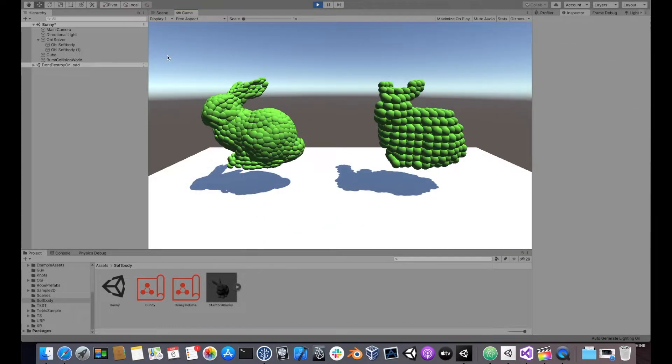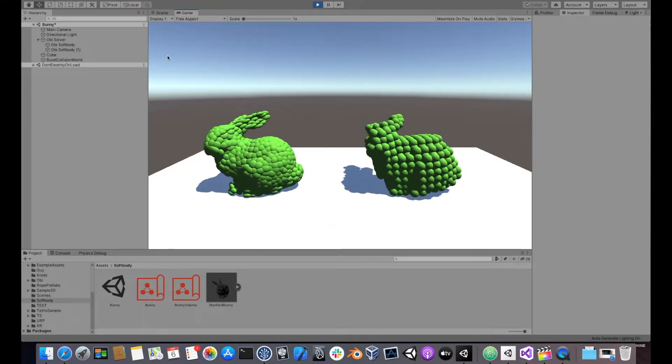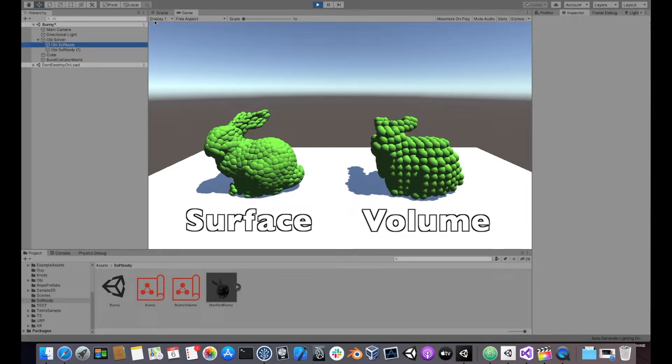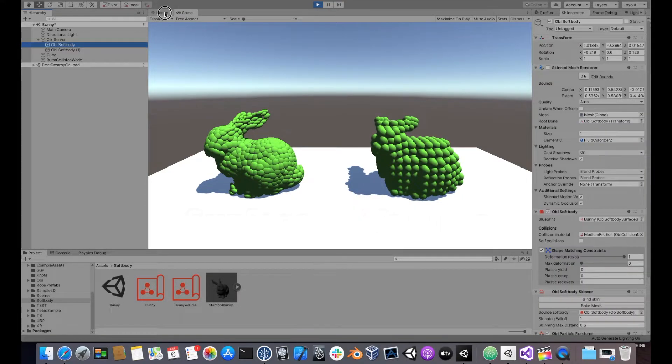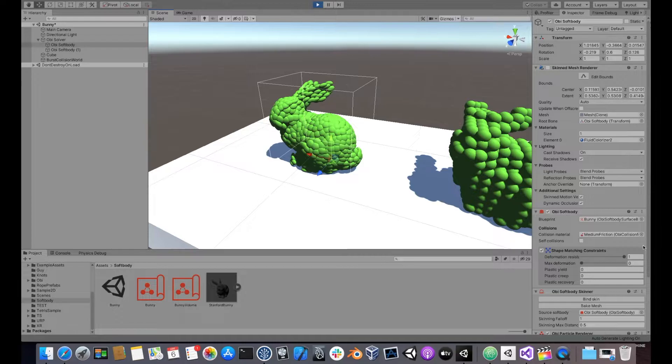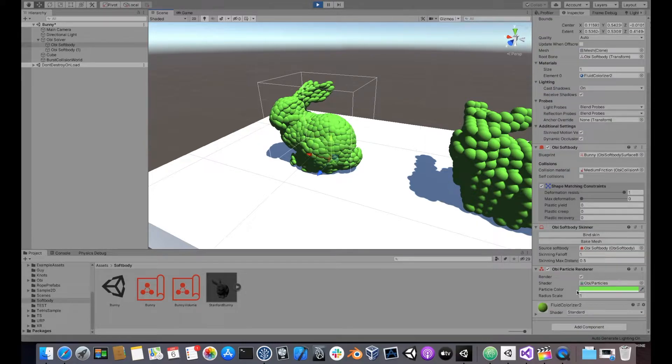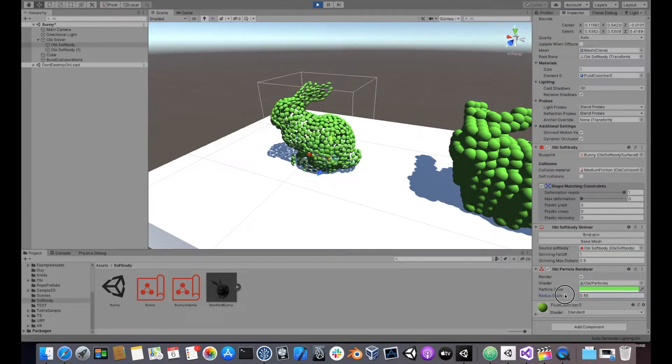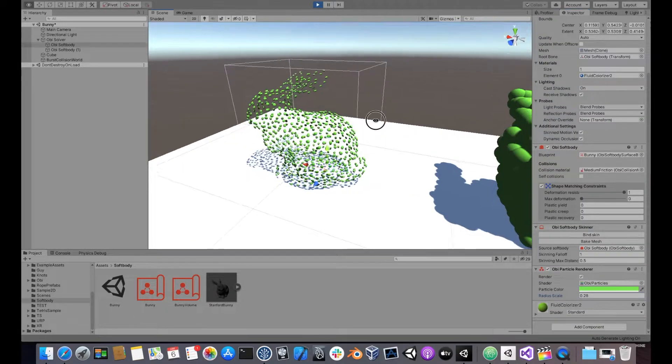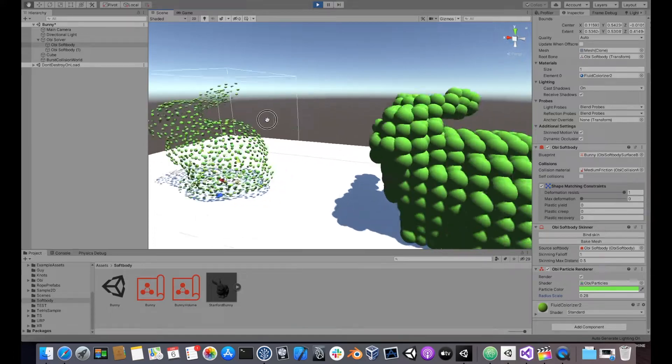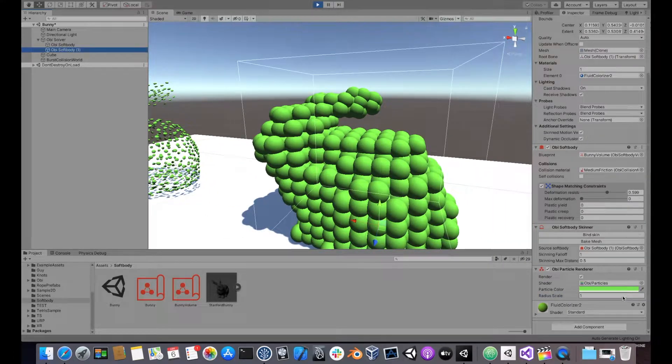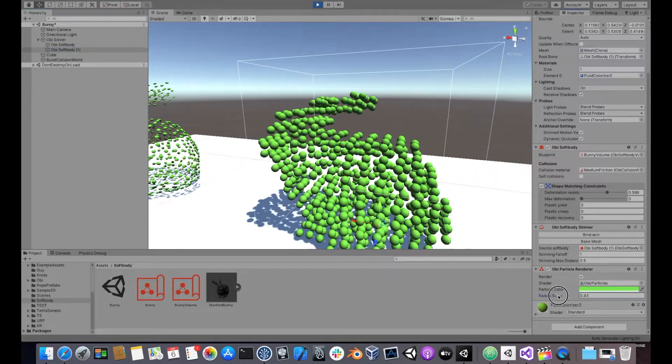There's two different kinds of softbody blueprints in OB: surface blueprints and volume blueprints. Surface blueprints use particles to sample the surface of the mesh, while volume blueprints sample the entire volume of the mesh.